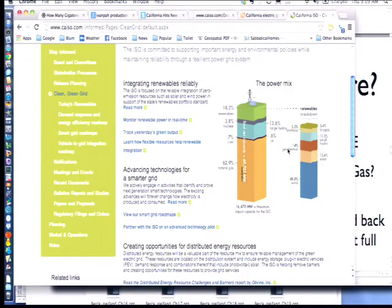One thing that's interesting right now is there hasn't been a lot of rain. So we're getting 14% of our power out of big dams in California. Without enough rain and enough snow, this 14% is going to suffer. We don't have the hydrology to power that much this year.